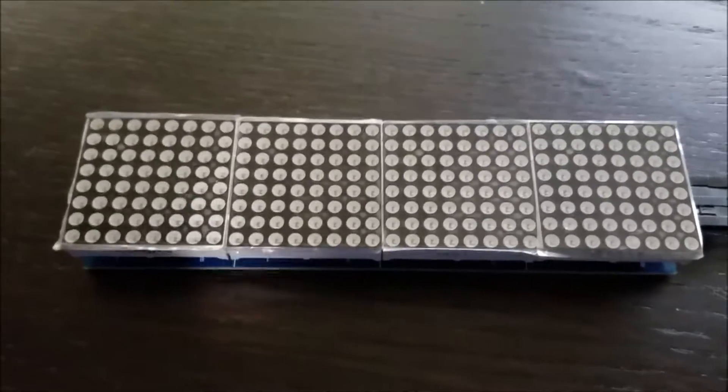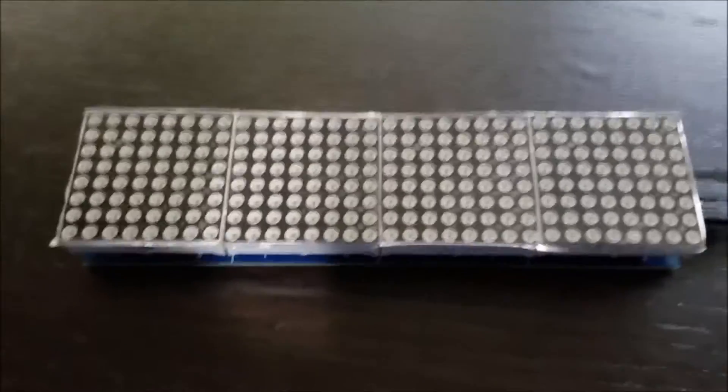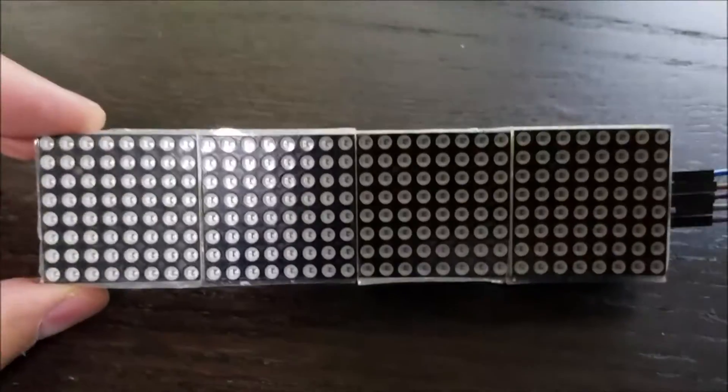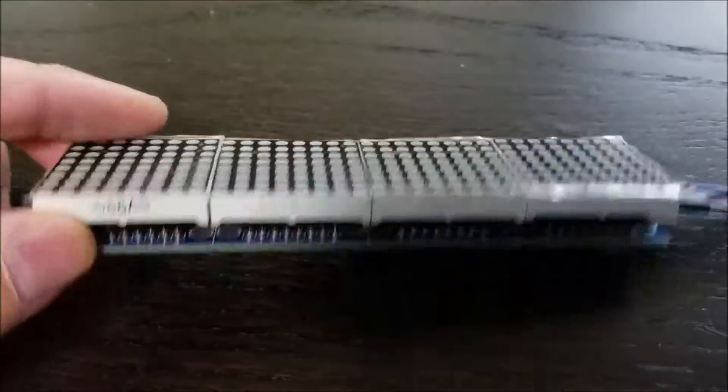Hi, this is going to be a very short video demonstrating one of these LED matrix modules working.